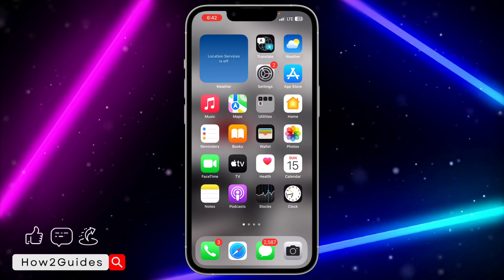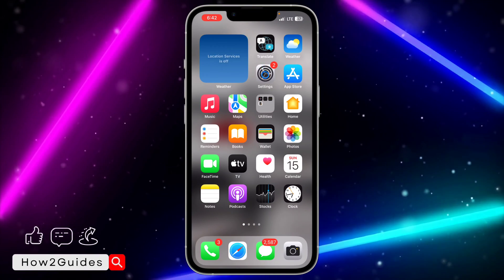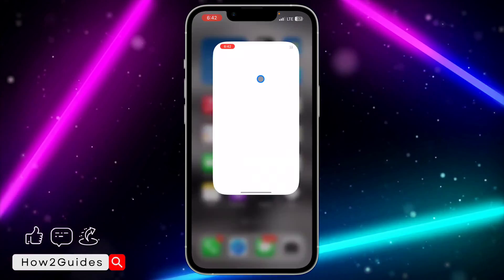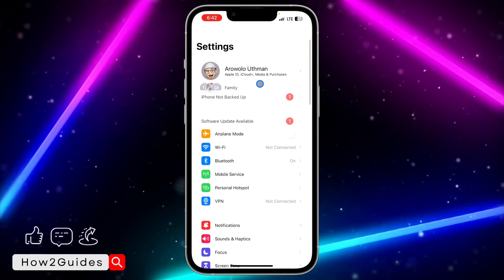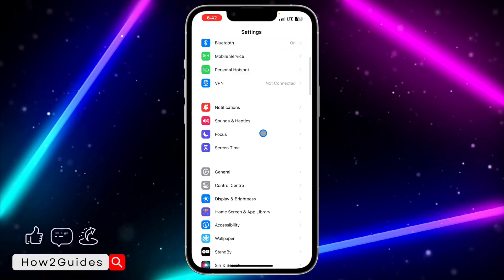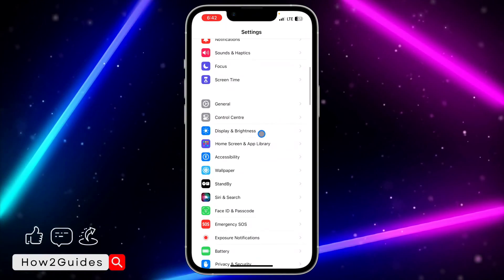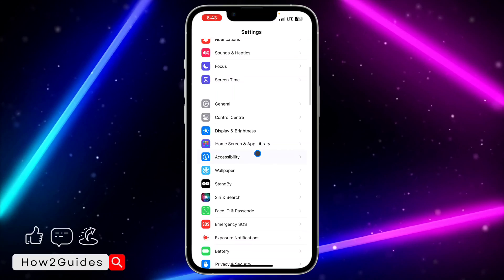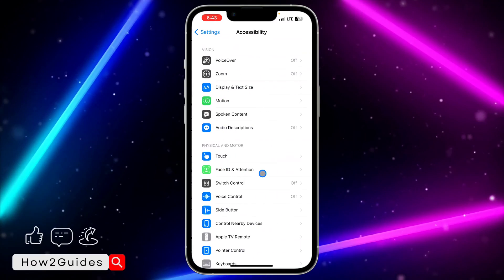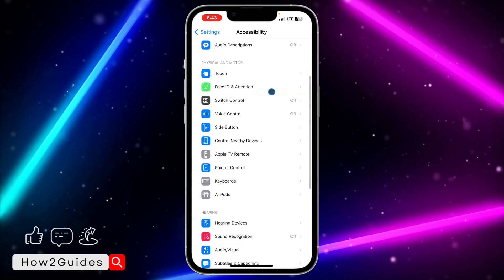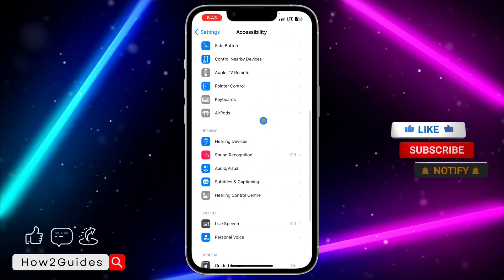The first thing you need to do is head over to your Settings app and scroll down to Accessibility. Once you click on Accessibility, scroll down to Audio/Visual.